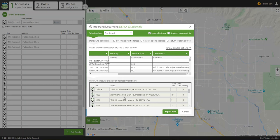Down below, we see a sample preview of how the import will look in the address list. Click Import Now, and the program will import our addresses.